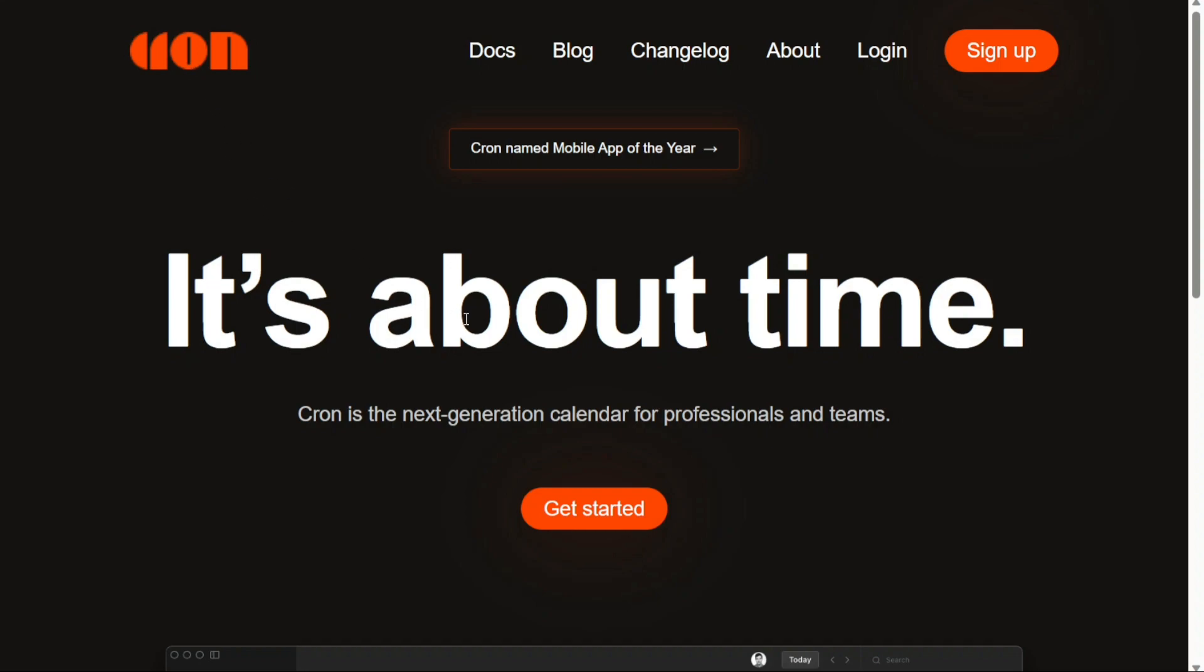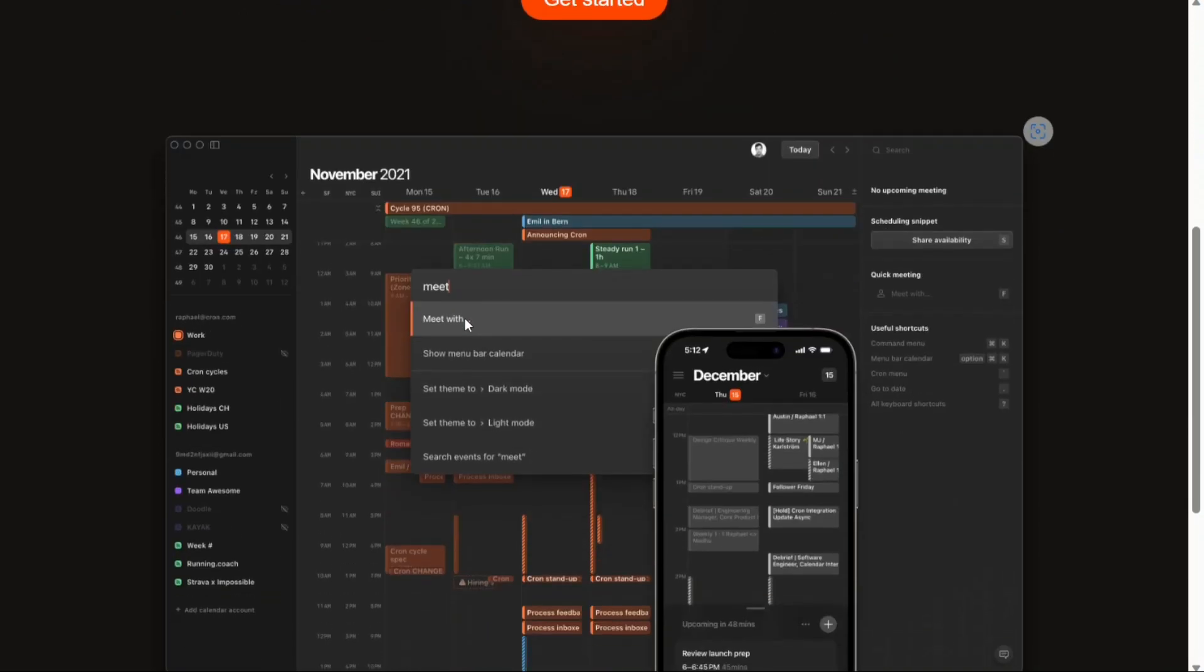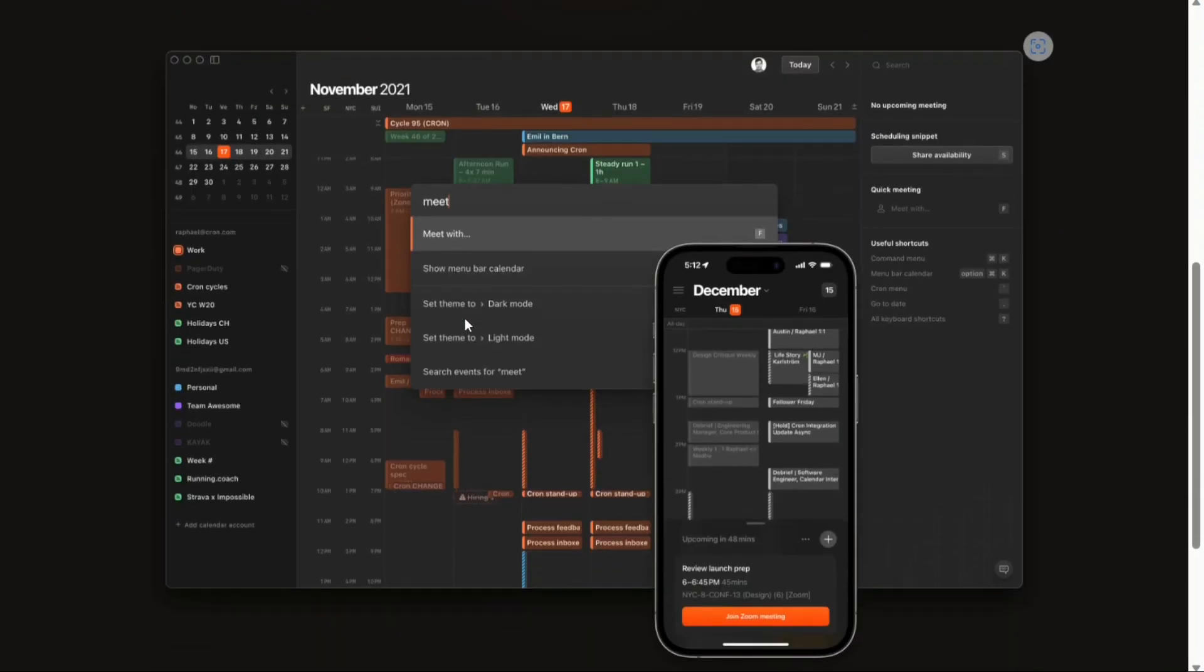Cron Calendar is a fantastic calendar app available for both Mac and Windows, offering a range of convenient features such as time zone support, meeting tools, and delightful notifications. Whether you're a busy professional, a student, or simply someone looking to better manage your time, Cron Calendar provides a user-friendly interface and powerful tools to keep you organized with your events and appointments.